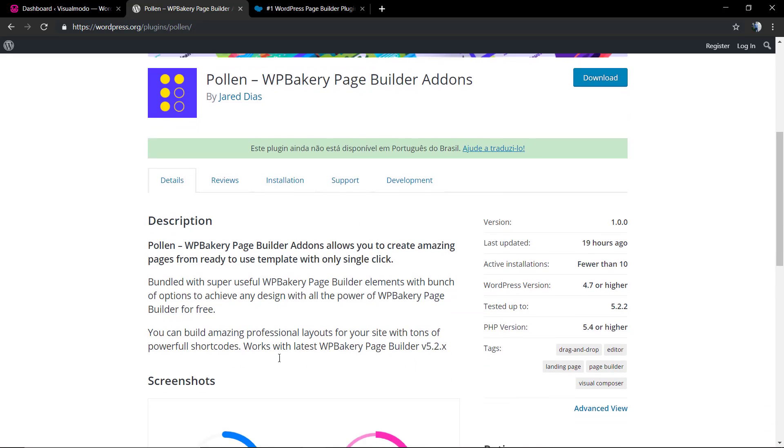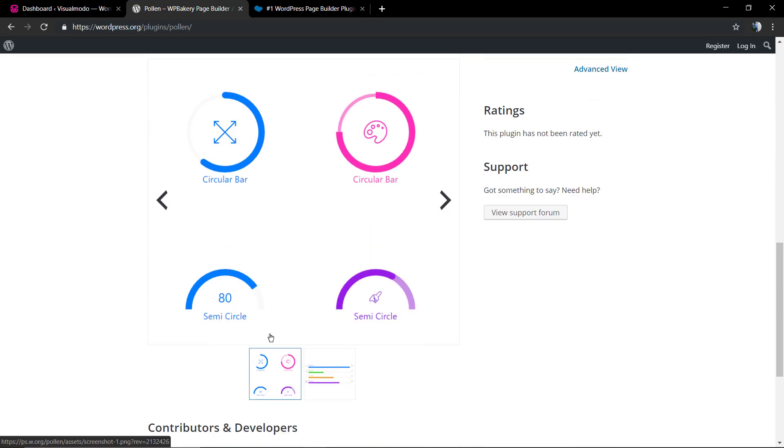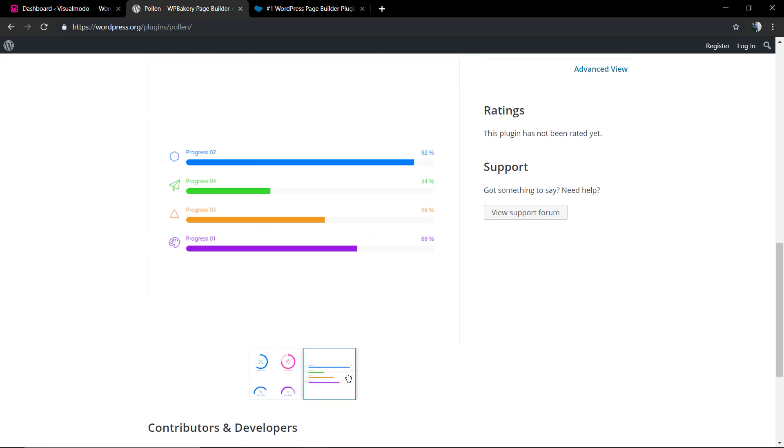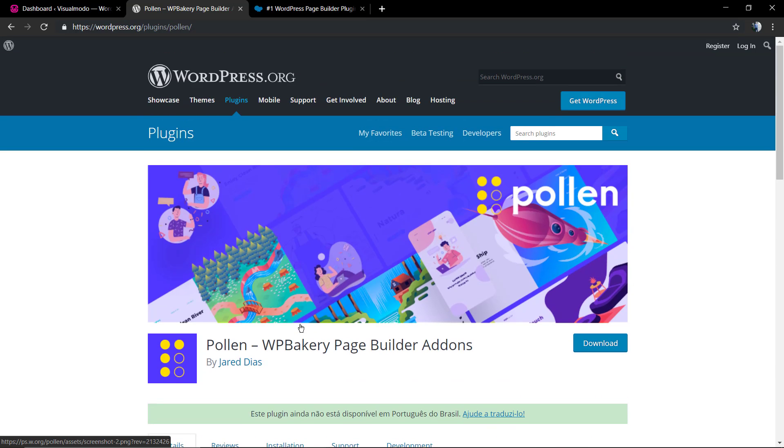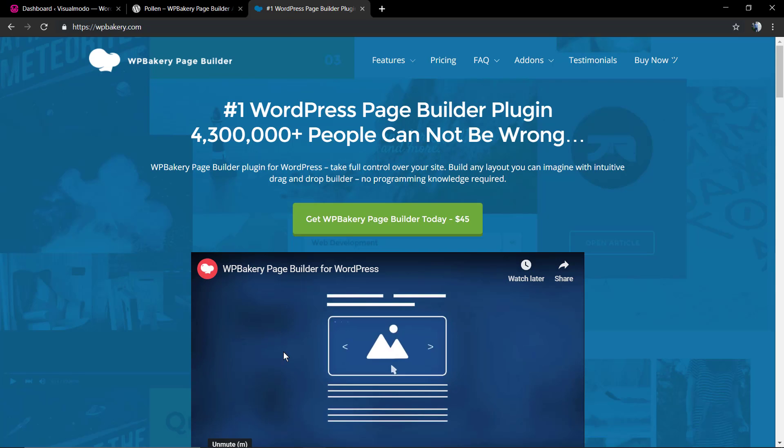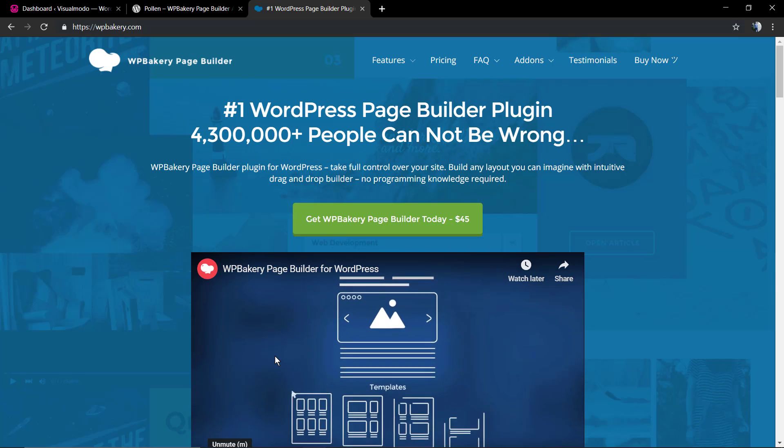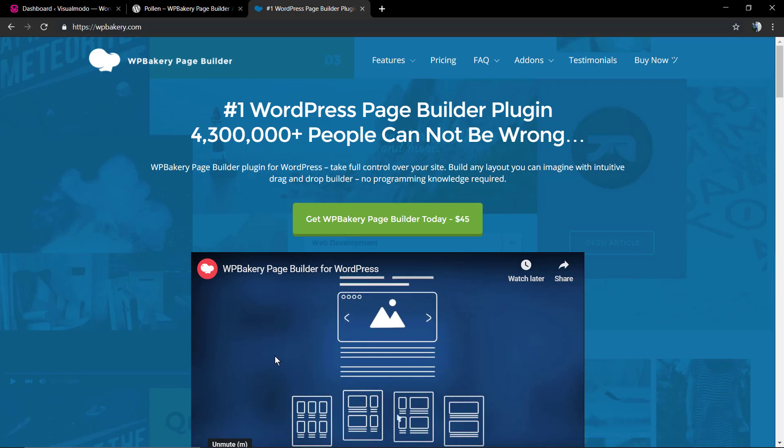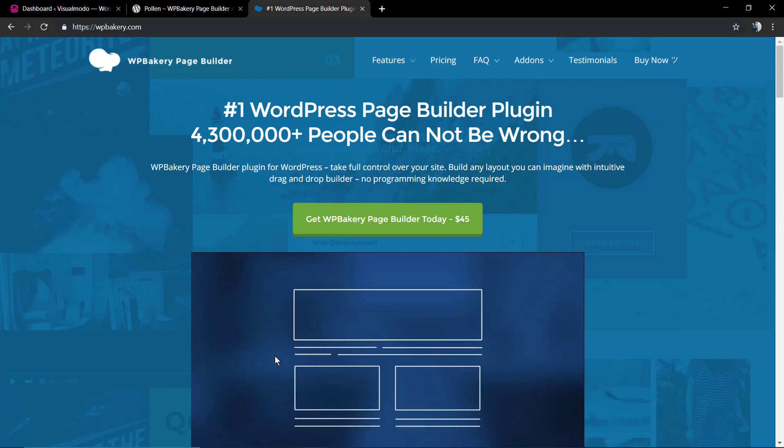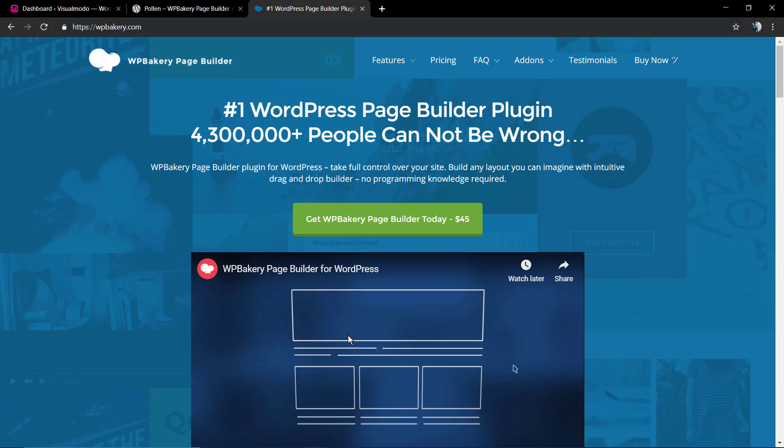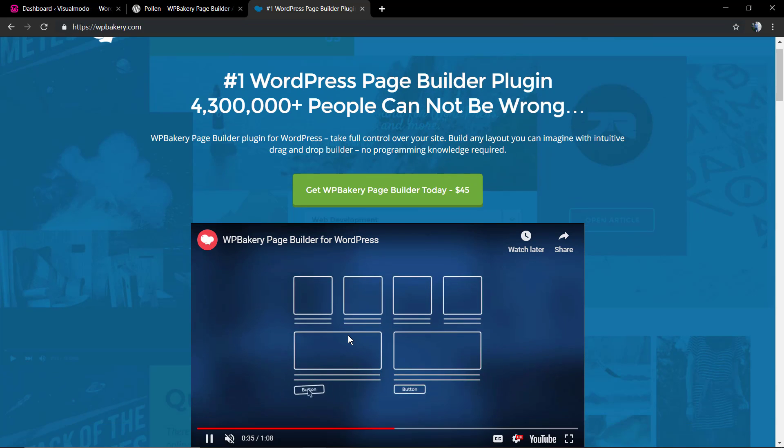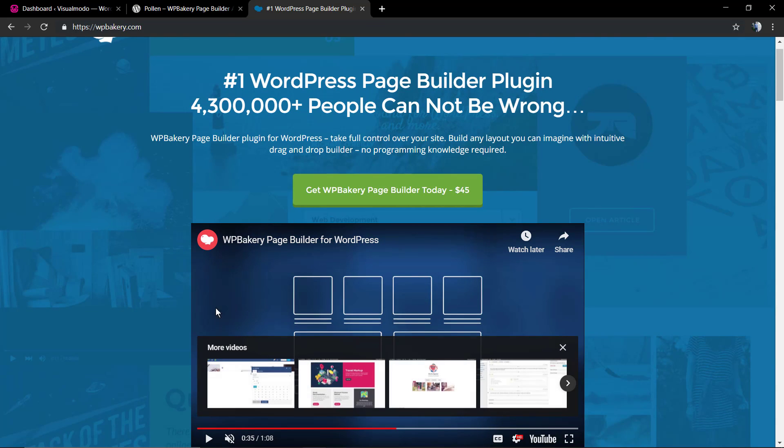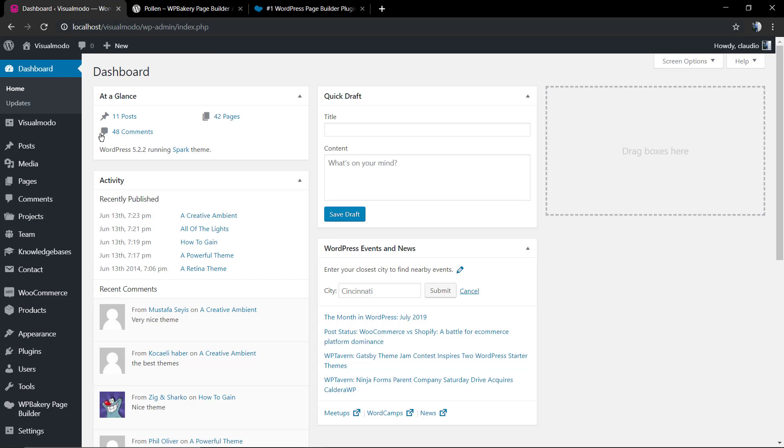We're going to download it from wordpress.org. This plugin will add some amazing new set of elements with almost unlimited customization options to your page builder, so you can add more power to your design and more creation possibilities.